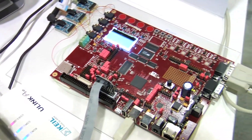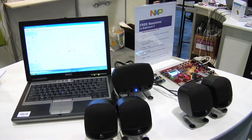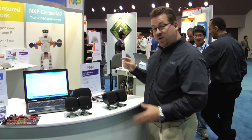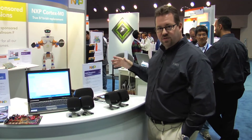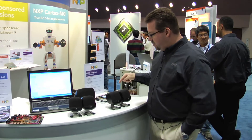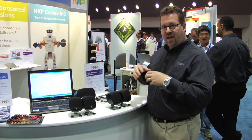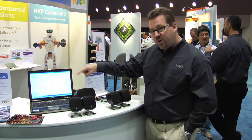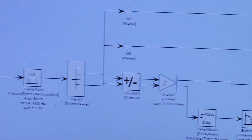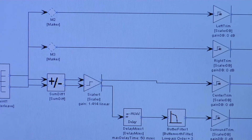For the demo, what we have is the LPC 4300 dual core running connected to audio codecs. We have USB streaming from the PC with two-channel USB audio coming down. The M4 is taking that audio and using a tool from one of our third parties called DSP Concepts, going from two-channel audio to 5.1 channel audio.